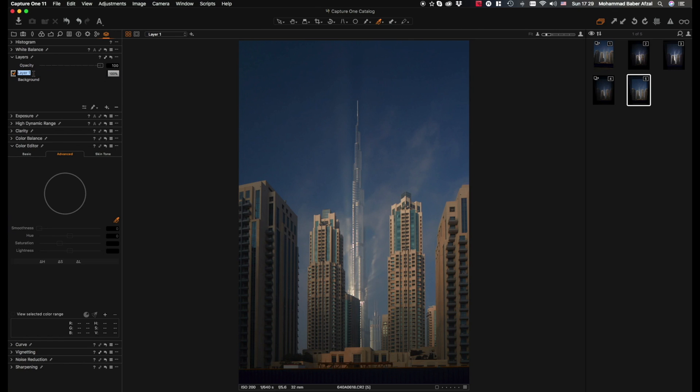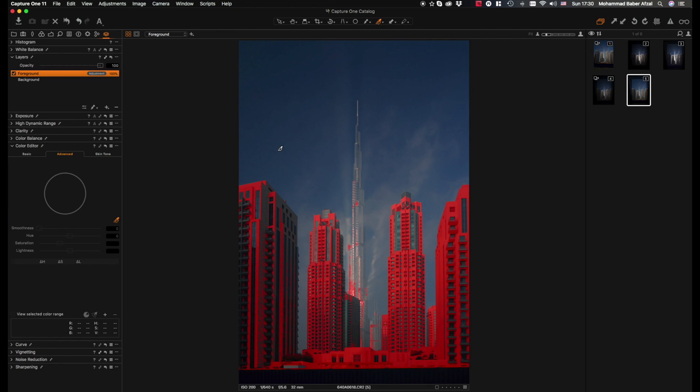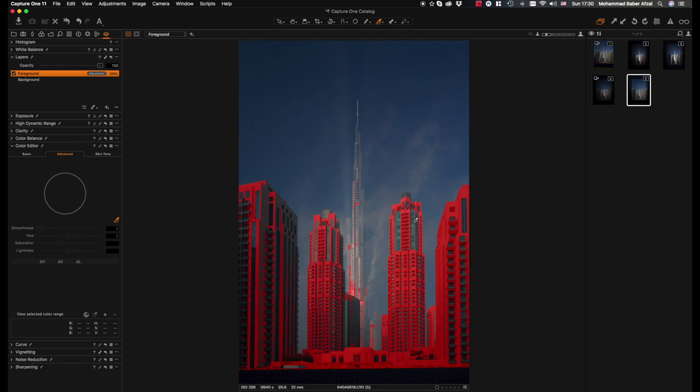We will label this as foreground. Now let's see what the mask looks like. So you click M and you can see that it's done a pretty decent job in terms of selecting or covering the foreground buildings, but we still need to tidy it up to make it much better.